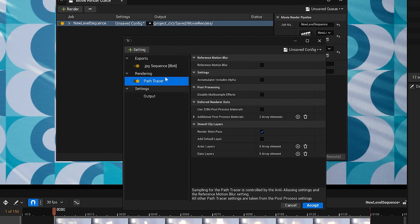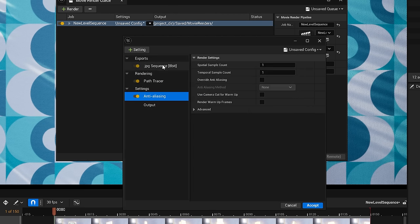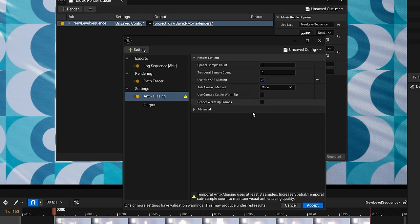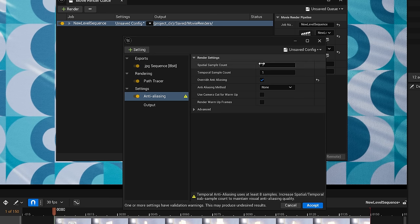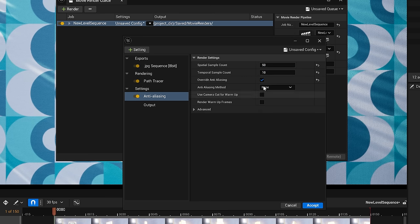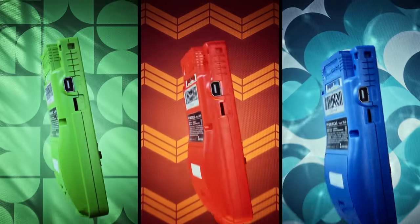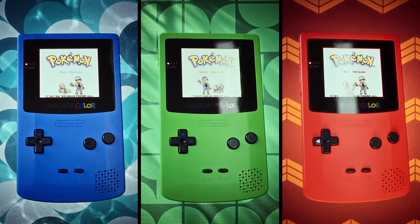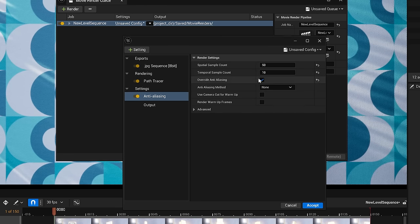But what we do need to add is some anti-aliasing to make this work. Just be sure to check override anti-aliasing to ensure that we're controlling it from these export settings as opposed to our post process volume or something. Now we control our samples with these two inputs, the spatial and temporal sample counts. And they multiply each other, right? So 500 in spatial and 1 in temporal equals 500 samples. As does 50 in spatial, 10 in temporal. Why change these numbers like this? Because the temporal samples control how clean our motion blur is. And since we have this sweet spin move at the end of our animation, these settings will do us just right. But feel free to add more if you want.